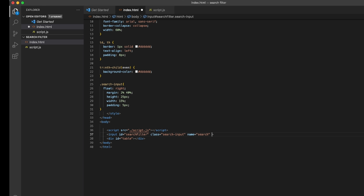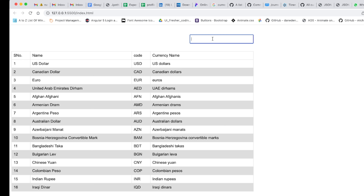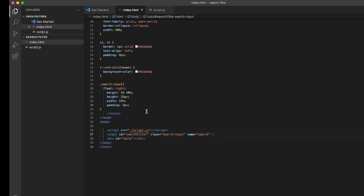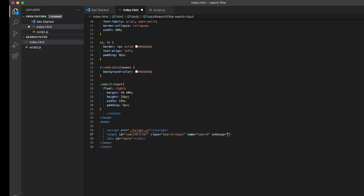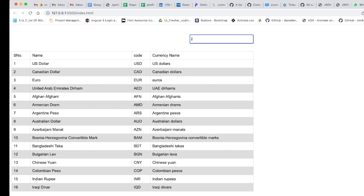We don't want to use onChange because that only fires after pressing Enter. Instead, I want the filter to work while typing. So we'll use the onKeyUp event — you can look up the difference between keyUp and keyDown in Google. keyUp is one step ahead. I'll bind it to a function called searchWithName.